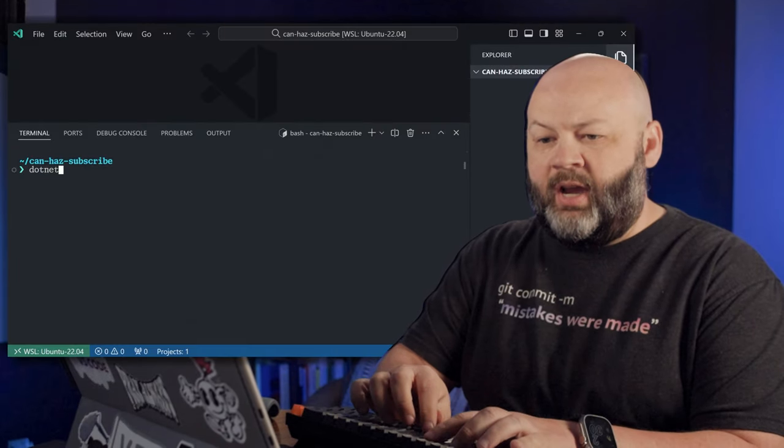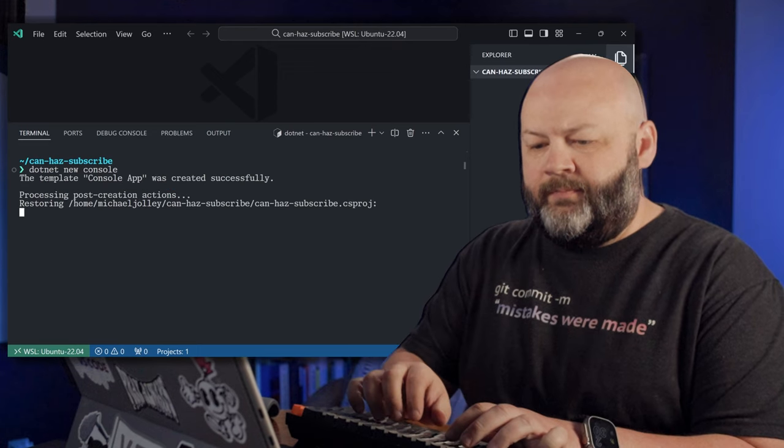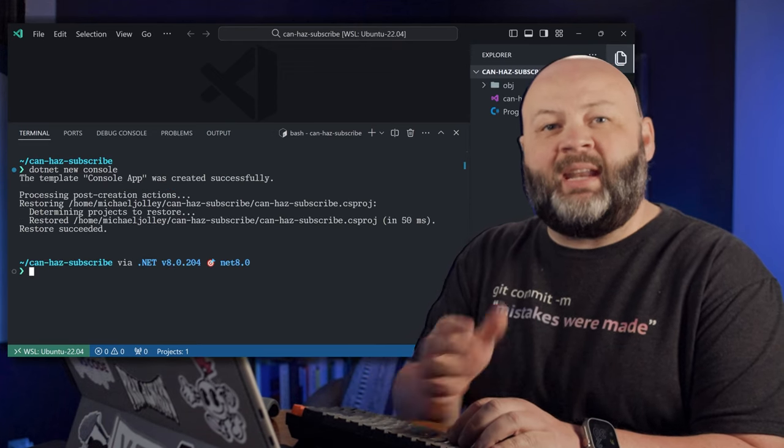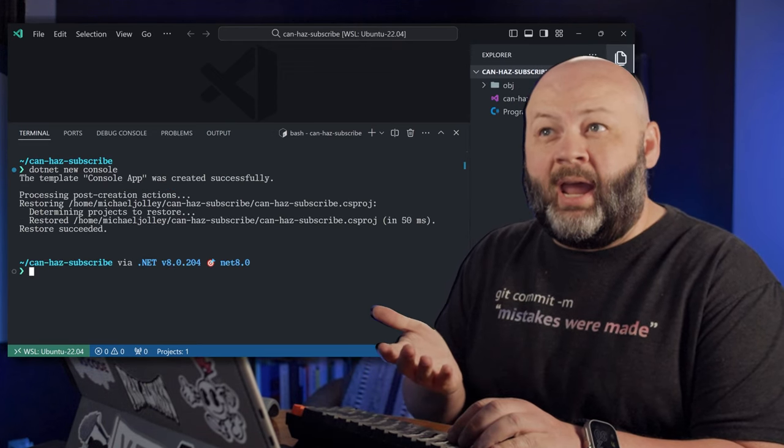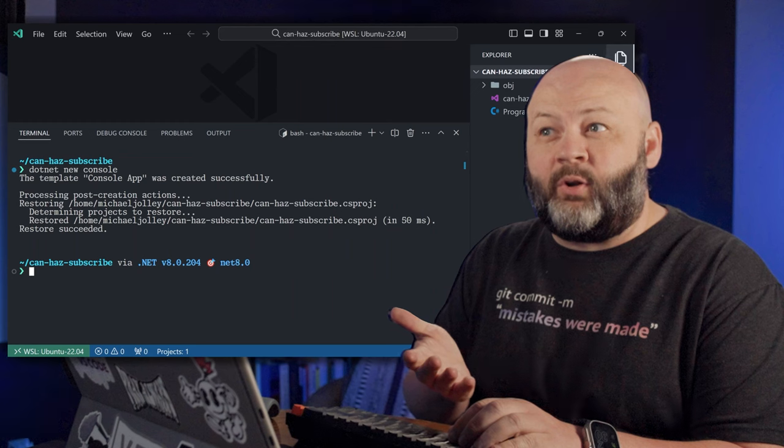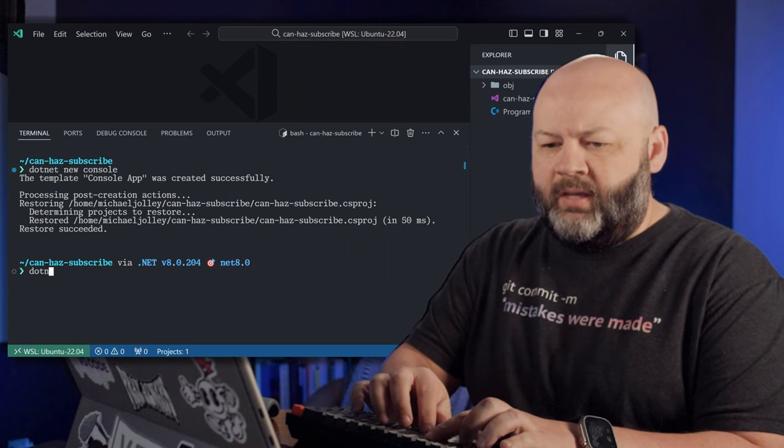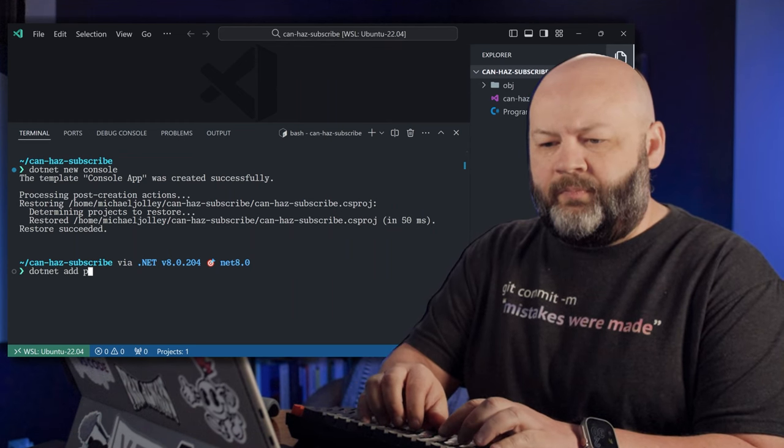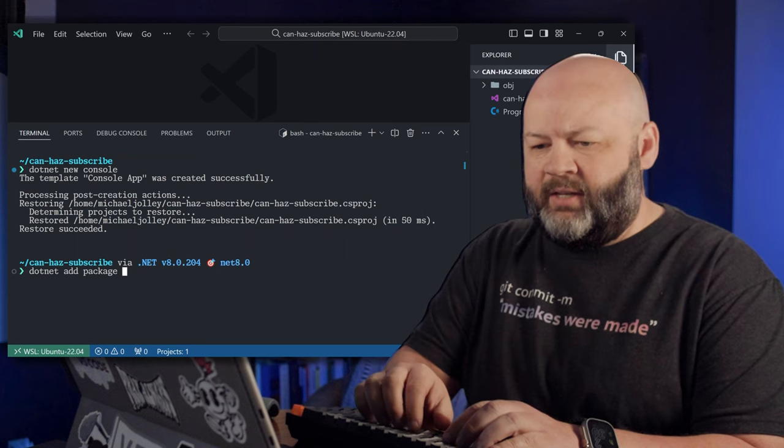Let's get to the code. We'll open up the terminal, we'll do dotnet new console. And then we need to add Entity Framework Core and we'll add Entity Framework Core.InMemory since we're just going to use the in-memory database for this.